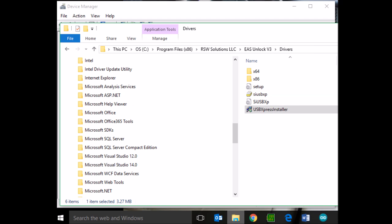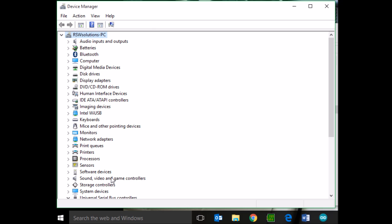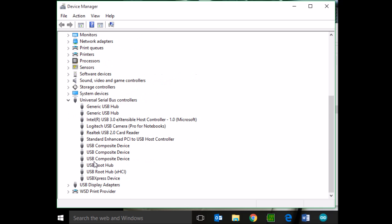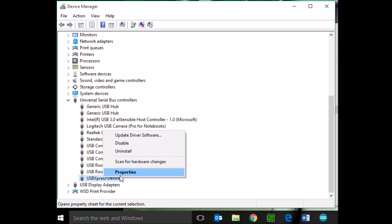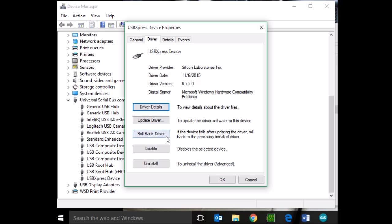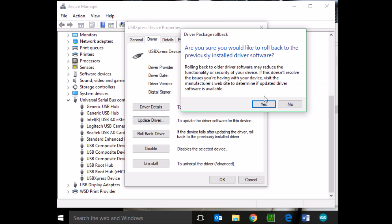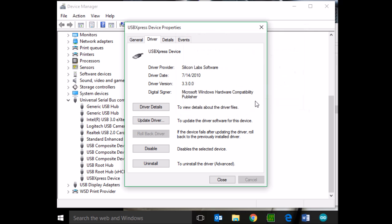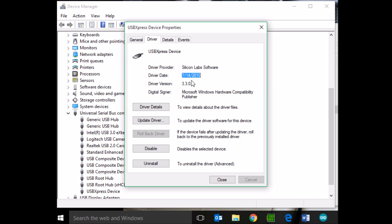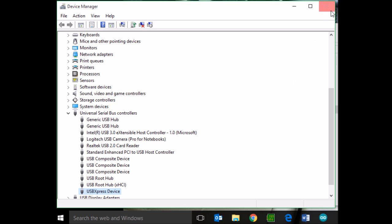Now, if we go back to the Device Manager, let's go ahead and unplug, plug back in hardware. Now, you should have the ability to roll back the driver. Simply roll it back. And we're running version 3.3 from 2010. That will function properly.